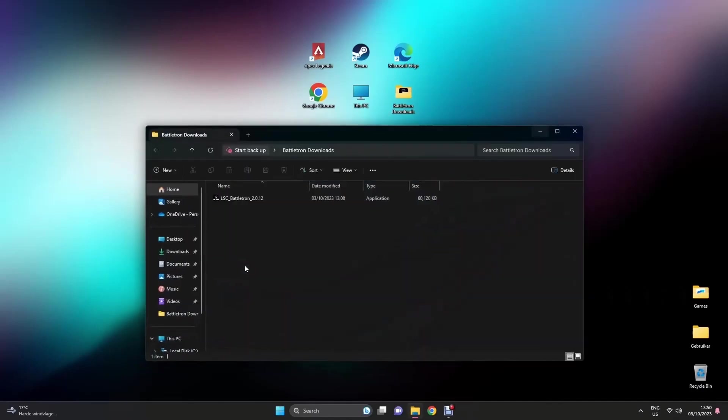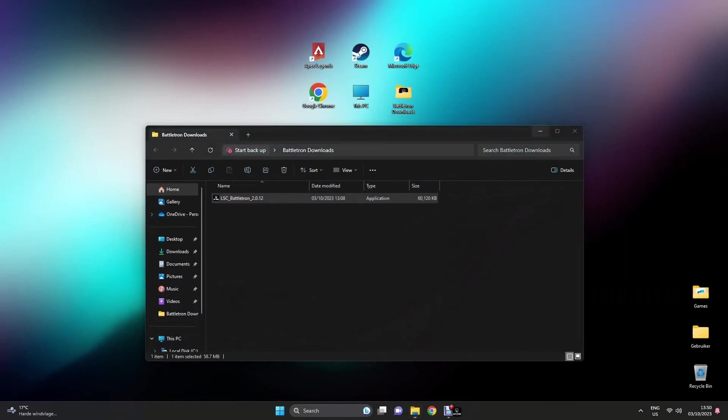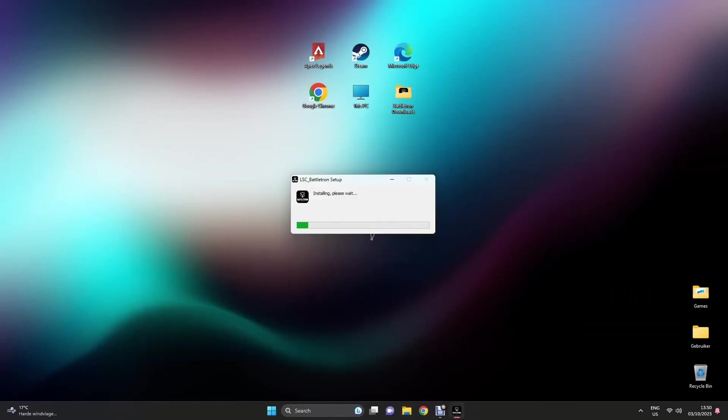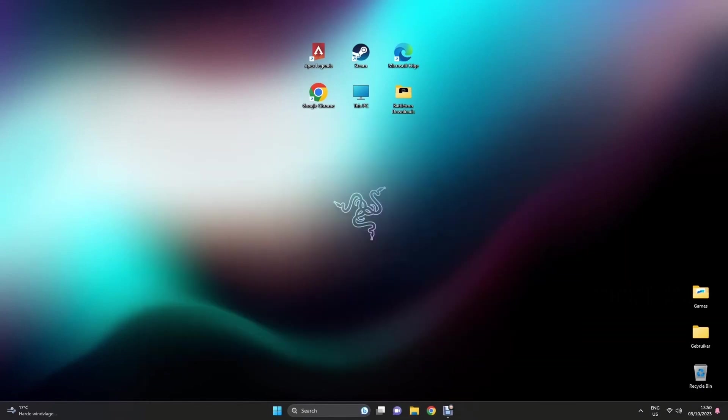Open the Battletron application that you just downloaded. Double click to start and the application will automatically start downloading and launch afterwards.